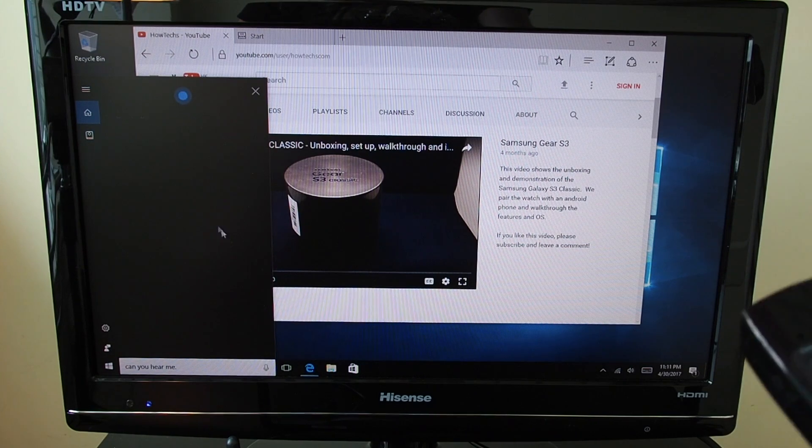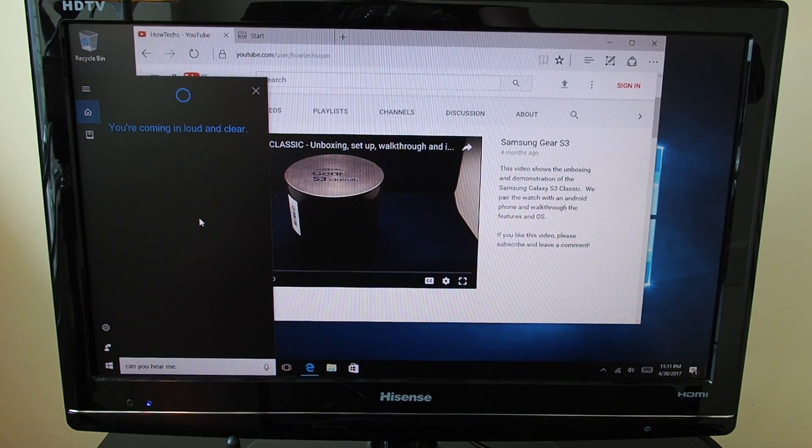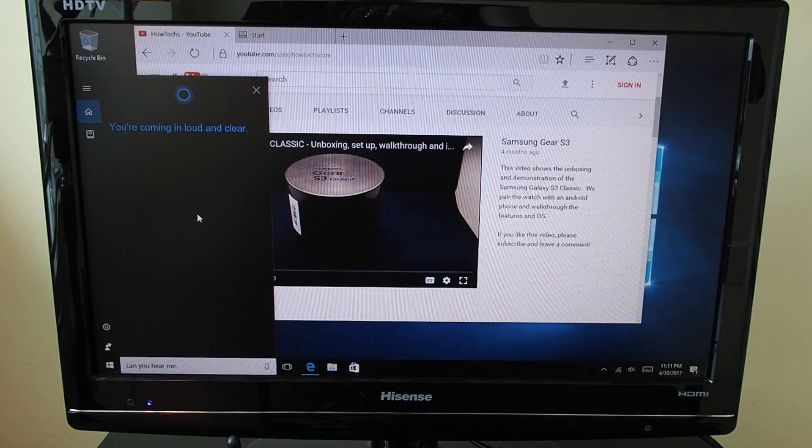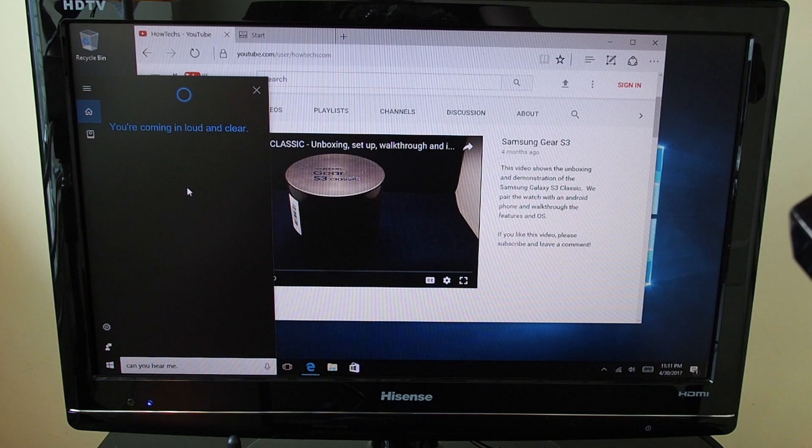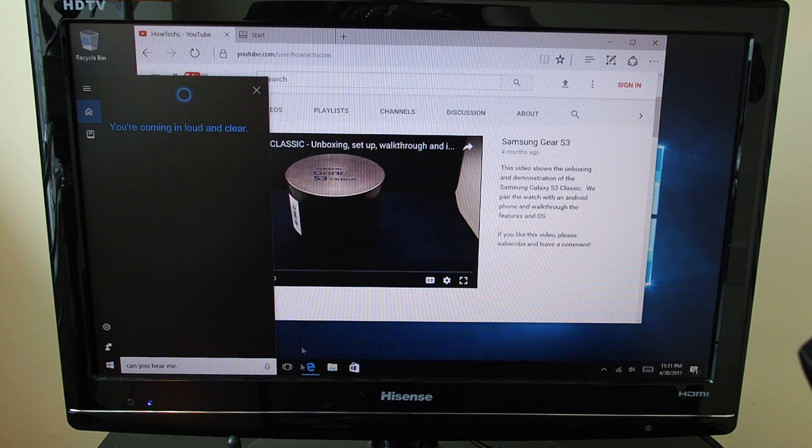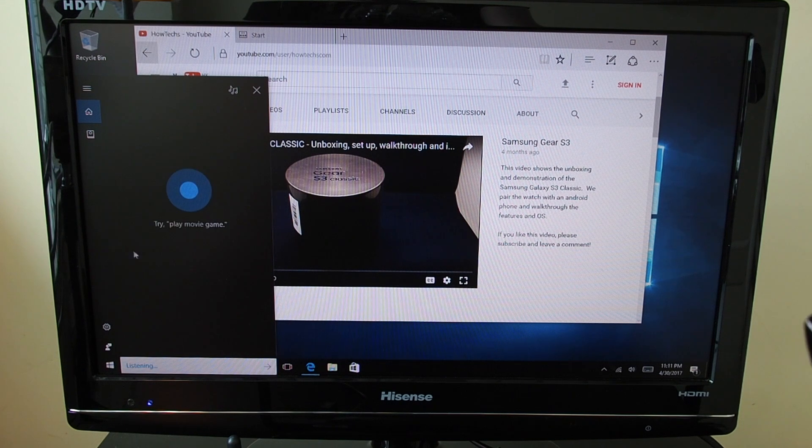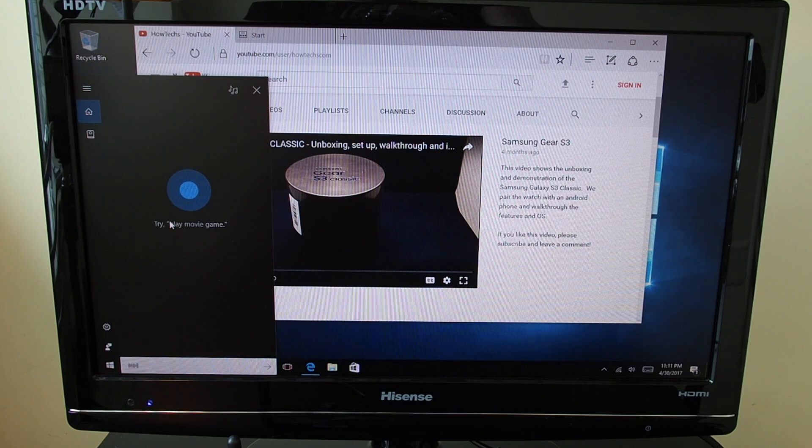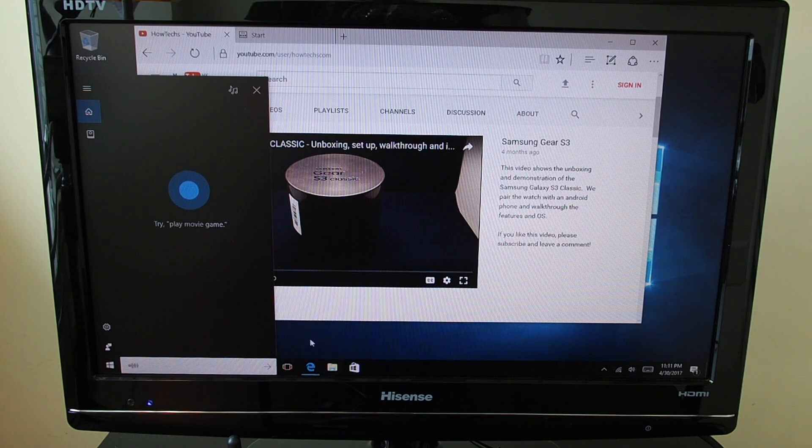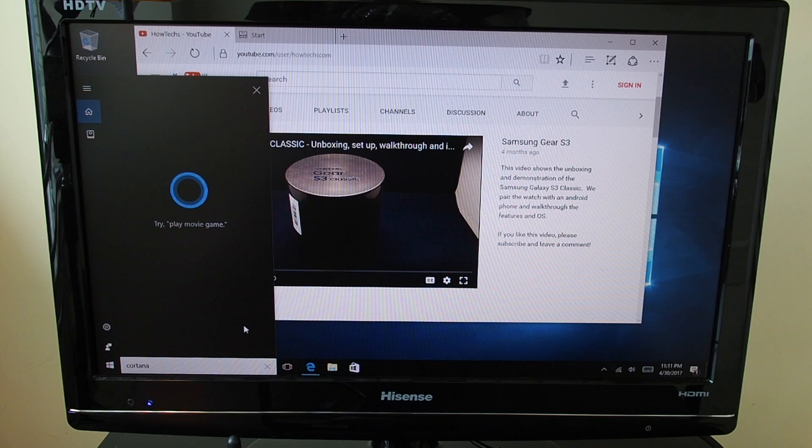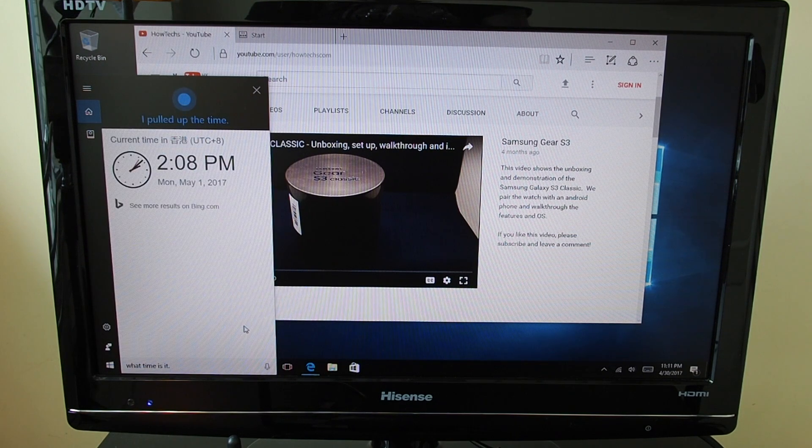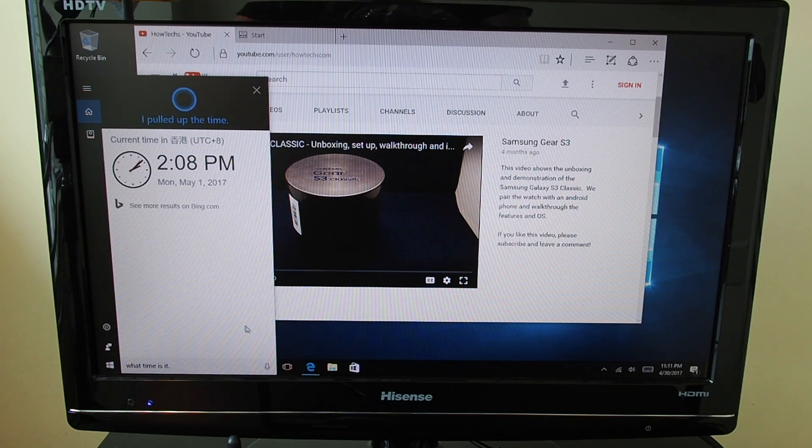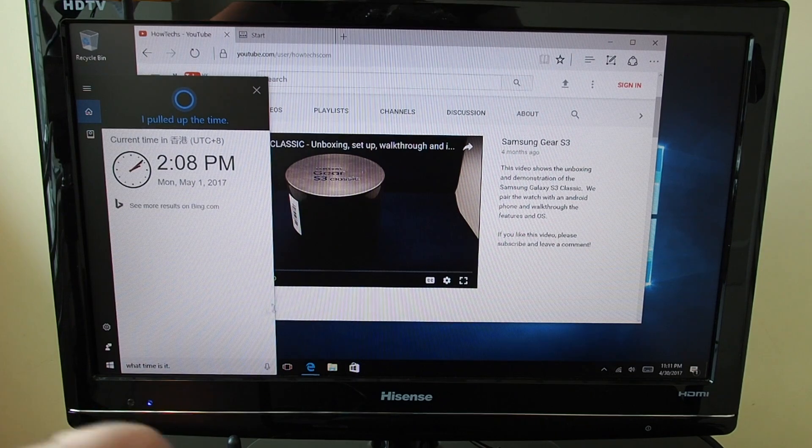You're coming in loud and clear. Thank you, Cortana. Cortana, what time is it? It's 2:08 PM. Which is actually correct.